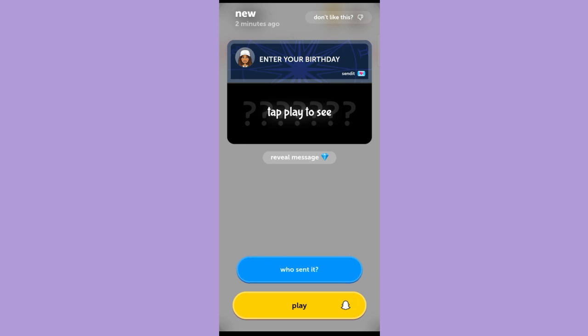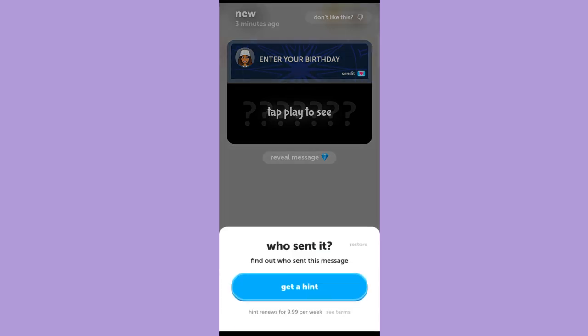So for you to know who sent that message, tap 'who sent it.' And as you can see here, it's expensive — you have to pay $9.99.